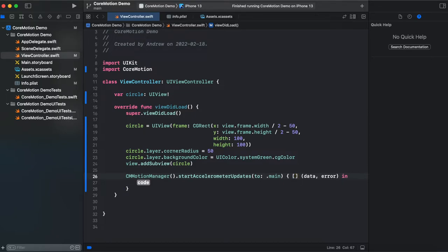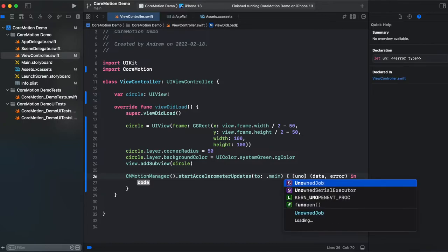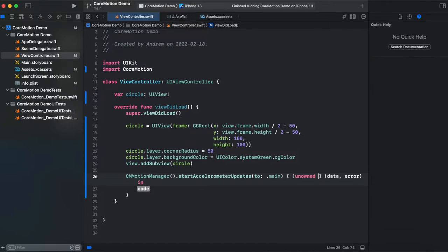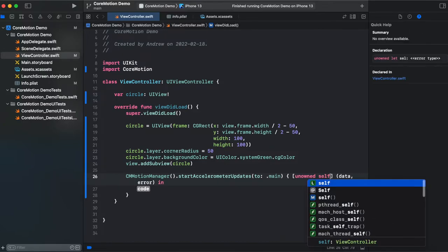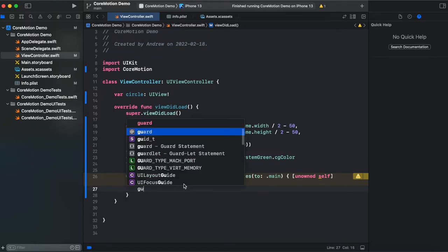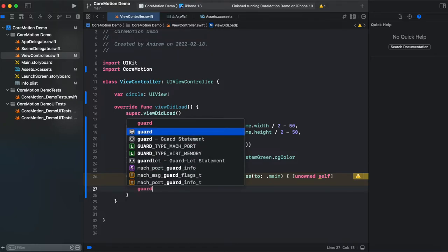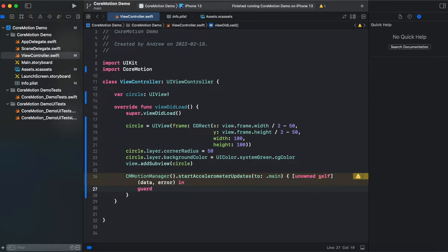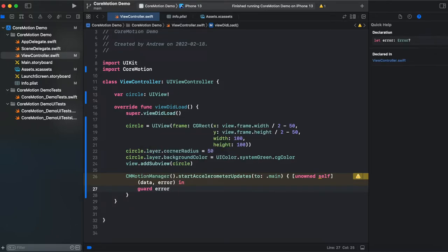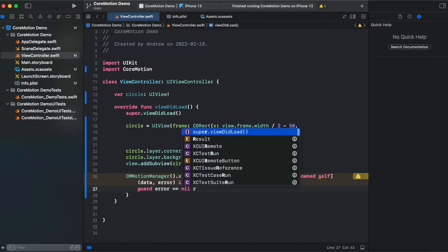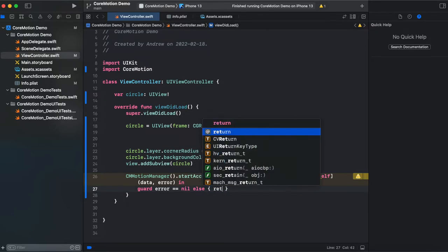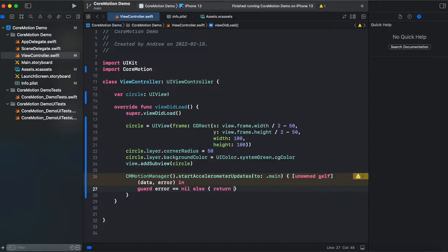And let's add an unowned self to break potential memory leaks. To make a reference weak. And now let's check for potential error using guard error equals nil. And else we just return.